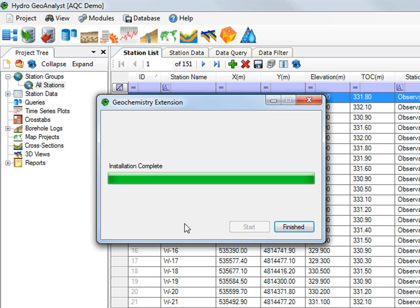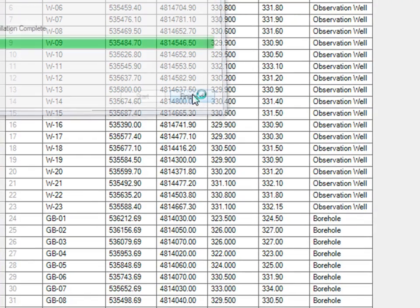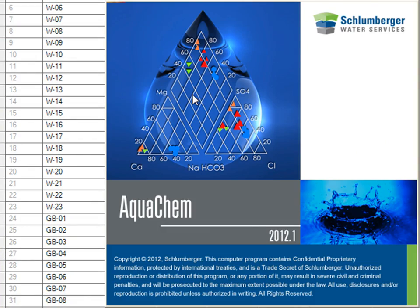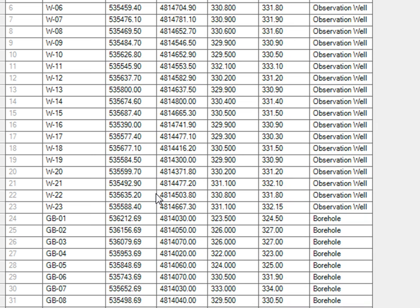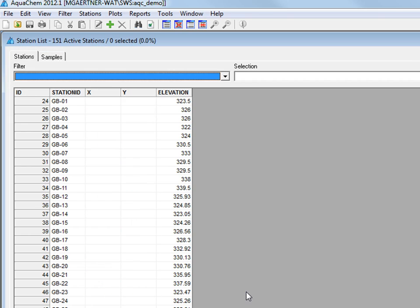When it's completed you select the finish button and you'll notice that AquaChem will launch. Once AquaChem launches it will load the project with all of your stations in it.